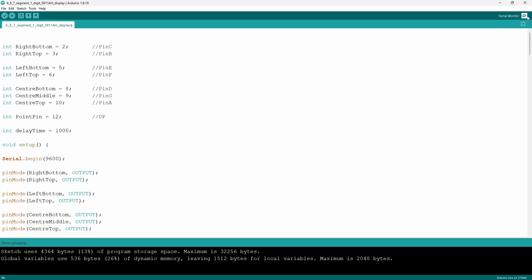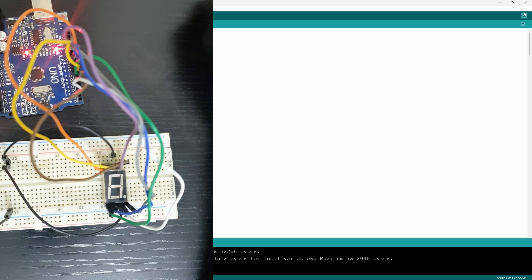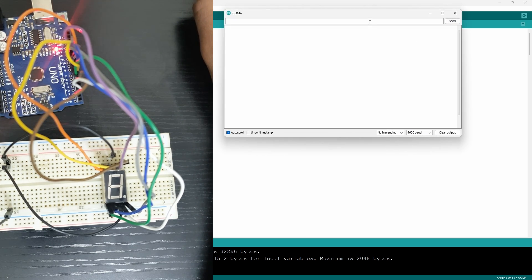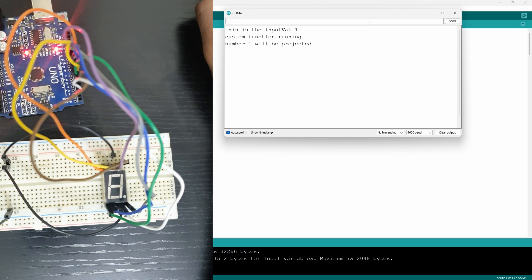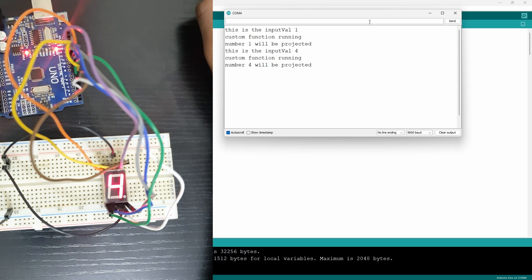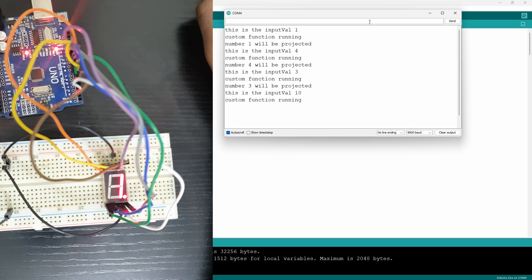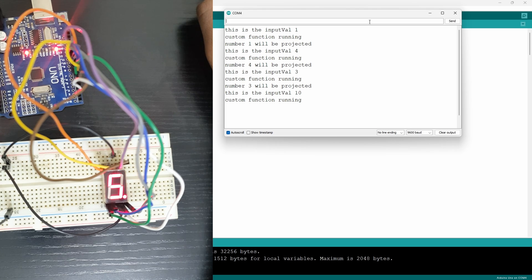Now once that's done you want to open up your serial monitor and now you can input any value from 1 to 10. The problem with 0 is that since we're using the command serial.parseInt 0 will not be able to be inputted in and I guess you can say this is one of the bugs of the code so you can give it a try and see if you can come around it and solve the problem.